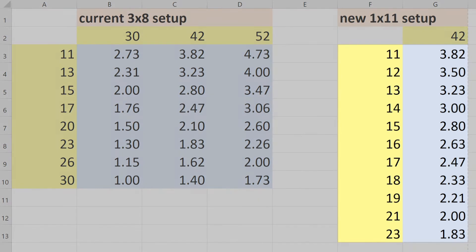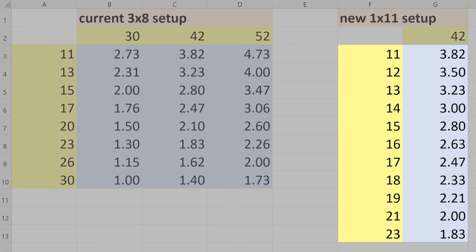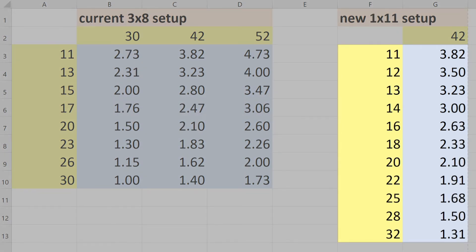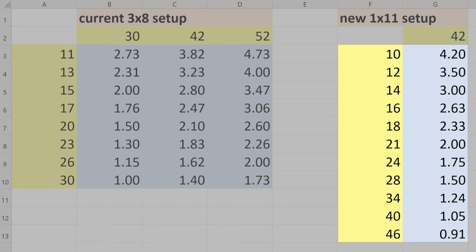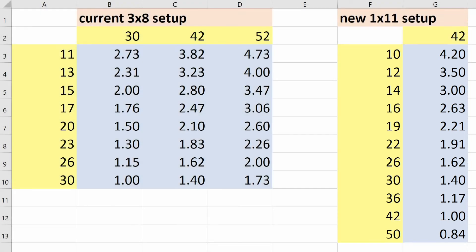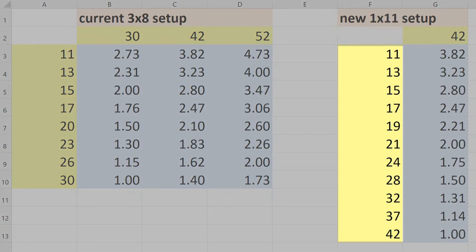On one end of the spectrum you have road bike cassettes with very small gaps in between cogs but a narrow range from low to high, all the way up to mountain bike cassettes with a huge range but far bigger jumps in between gears. I chose this because it's a nice balance between the two.